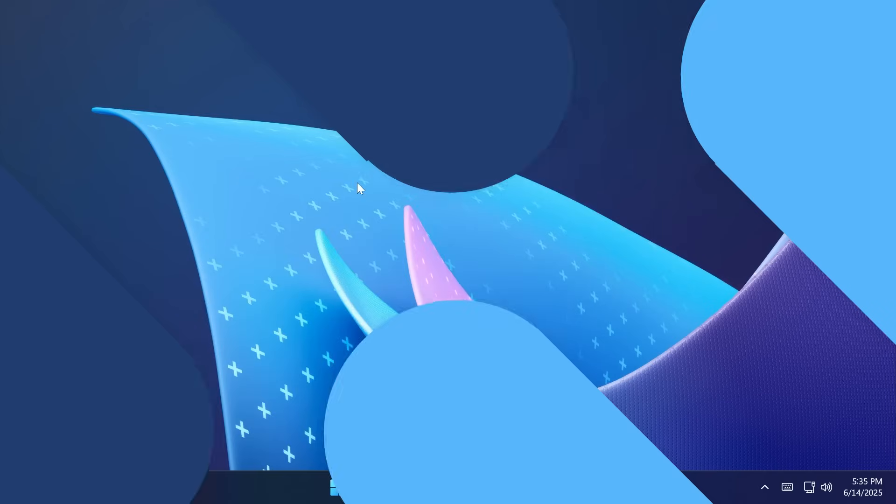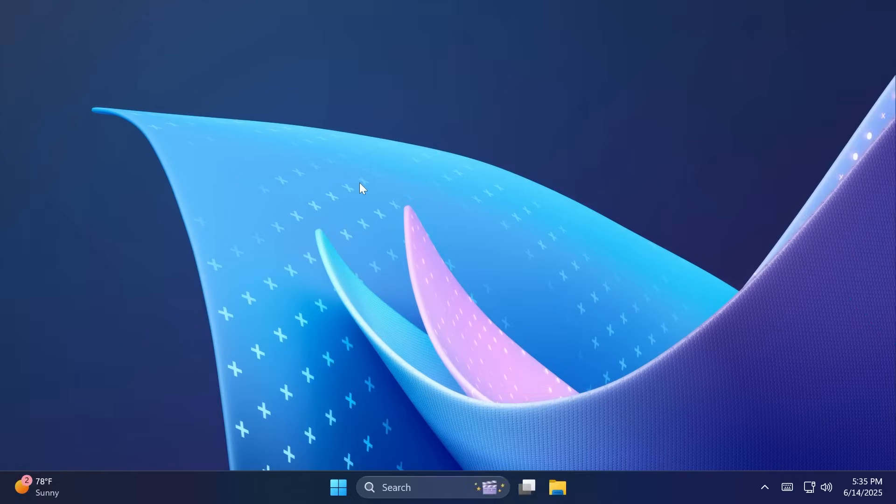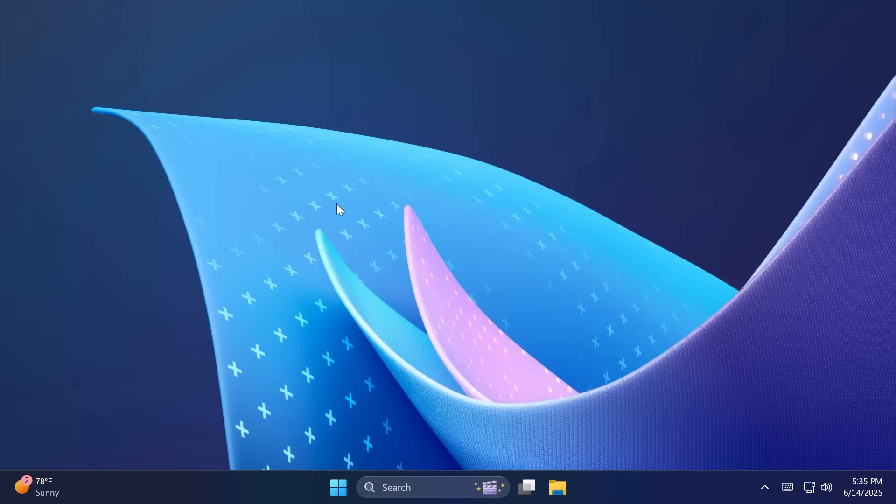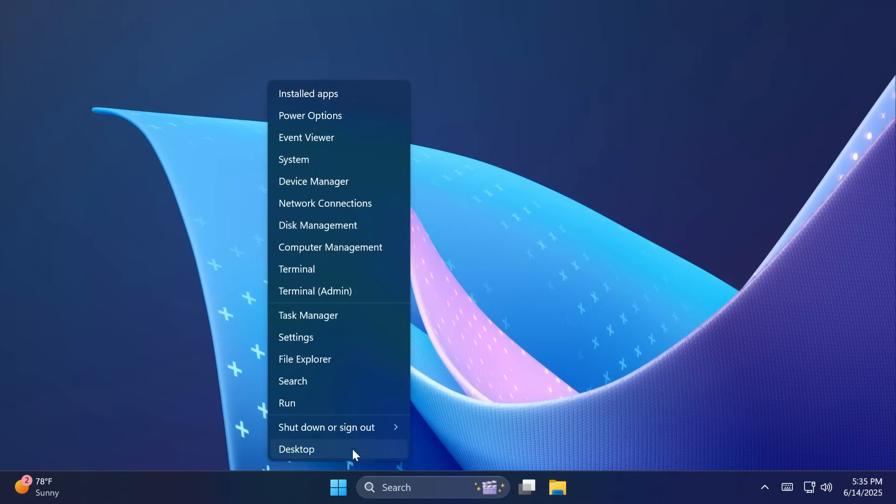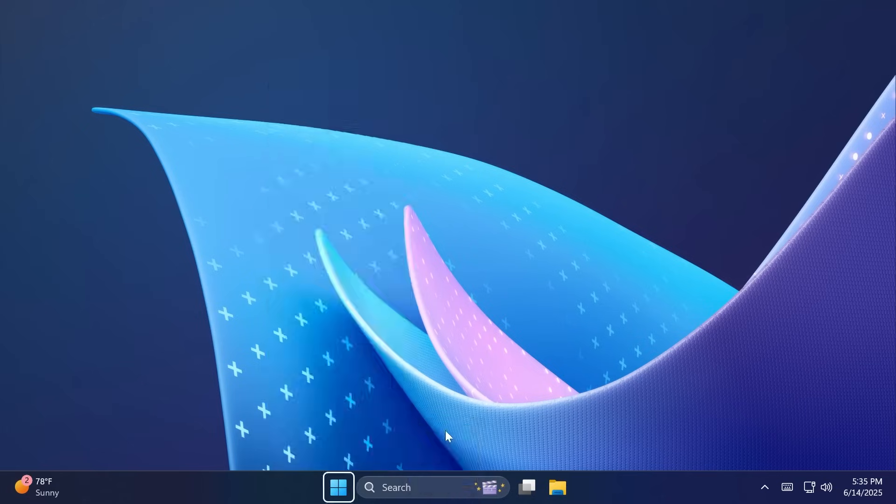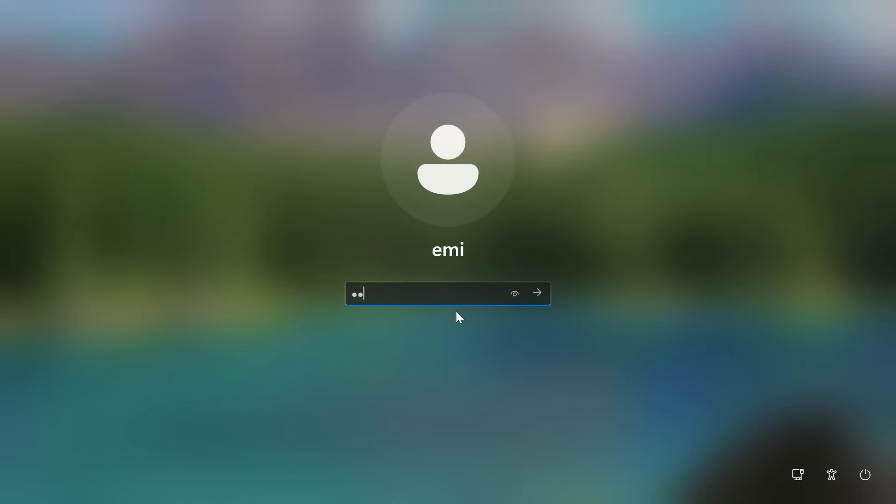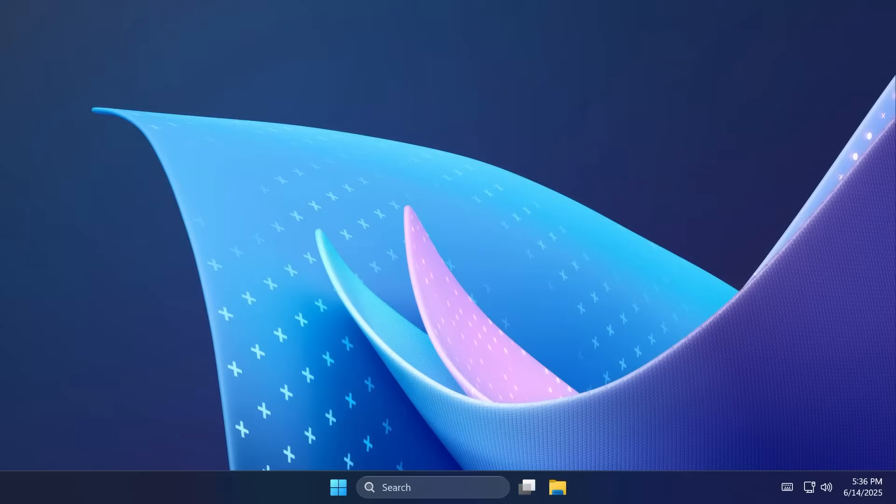One thing you may notice right away in this build is that Microsoft has added the Vista sound as the default login sound for this build. This is quite interesting and this has been confirmed by Microsoft as a small easter egg. I'm just gonna sign out from this build and then when we are logging back in you're gonna hear the Vista login sound which is quite interesting.